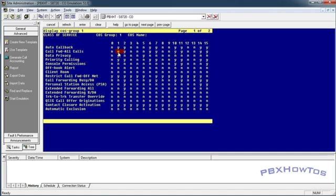Now they can forward their calls to just extensions. The way they need to be able to forward their calls off-net is under restrict forward off-net. Now as you can see, if you don't want them to be able to forward their calls off-net, this needs to be a yes. If you want them to be able to forward their calls off-net, it needs to be a no.